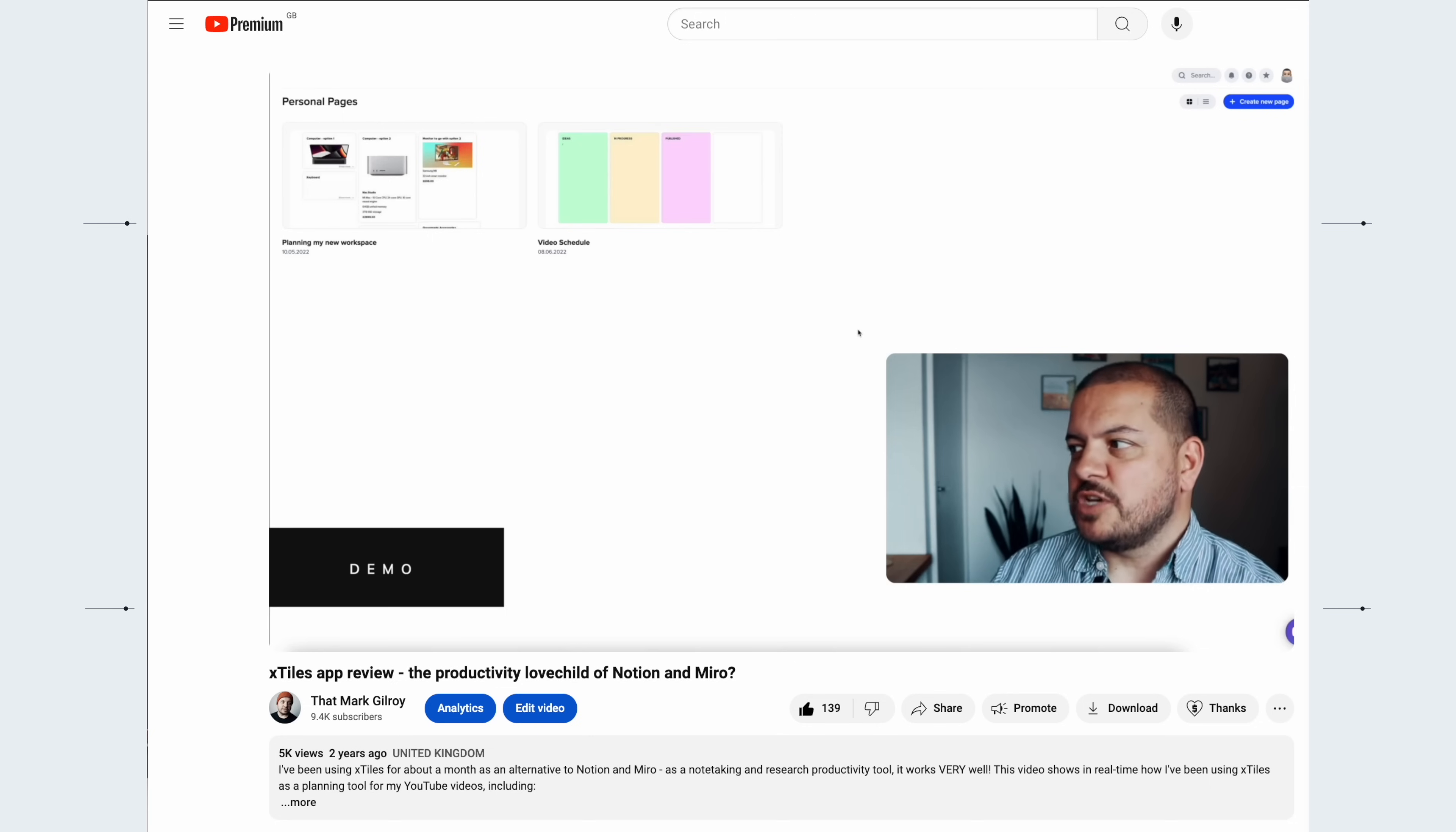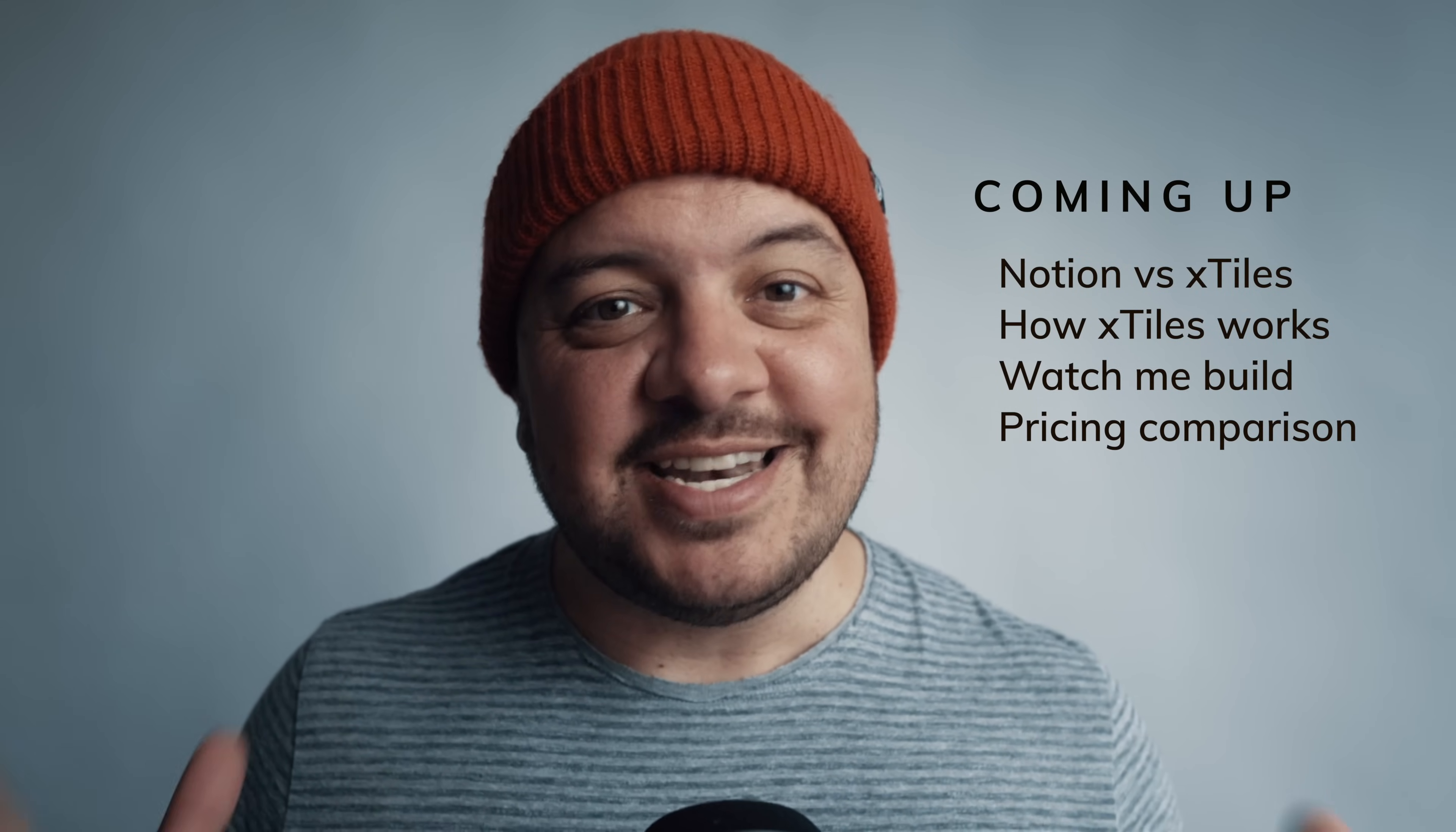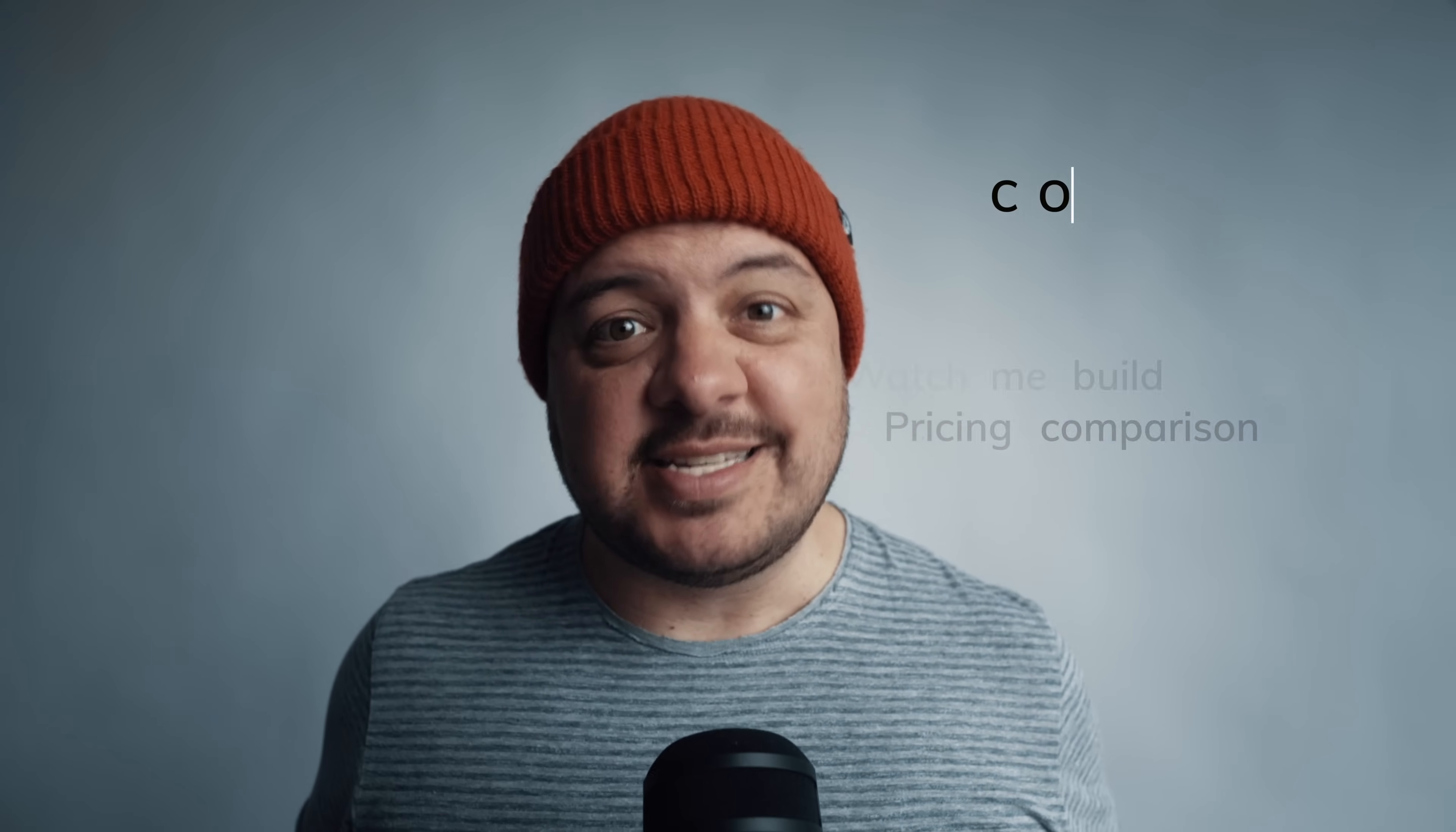Around two years ago, I tested out a fledgling productivity app called X-Tiles that showed bags of promise. And even though it was new to the scene, it was unlike anything else I tried. But like any new app, it was missing a bunch of crucial features, so I drifted back to some other options. In this video, which is being sponsored by X-Tiles, I'm returning to check this app out now that it's all grown up to see how it stacks up next to Notion. And to prove my point that this is a genuine Notion beater, I'm going to show you how easy it is to use by building a full content system from scratch in about 60 seconds.